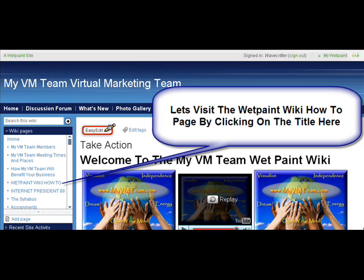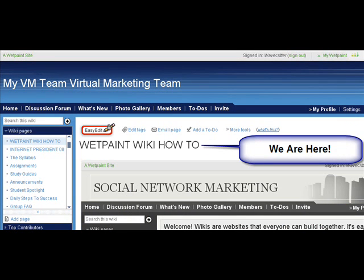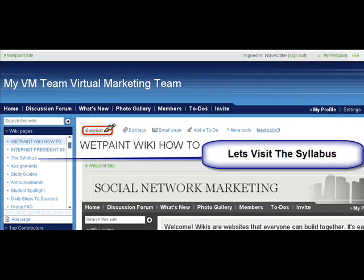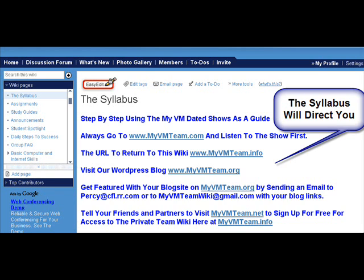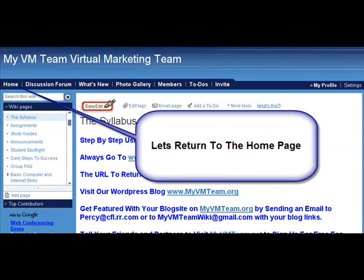Let's visit the Wet Paint Wiki how-to page by clicking on the title — that's all you do. You get to this page and it'll explain more about the Wet Paint Wiki. Now if we visit the syllabus, that is a listing of all the Blog Talk Radio shows that we've done. It gives you a little bit of step-by-step right there in the beginning. The syllabus will direct you to where you want to go. If you keep scrolling down, all the shows are listed by date and topic. From there, return to the home page.